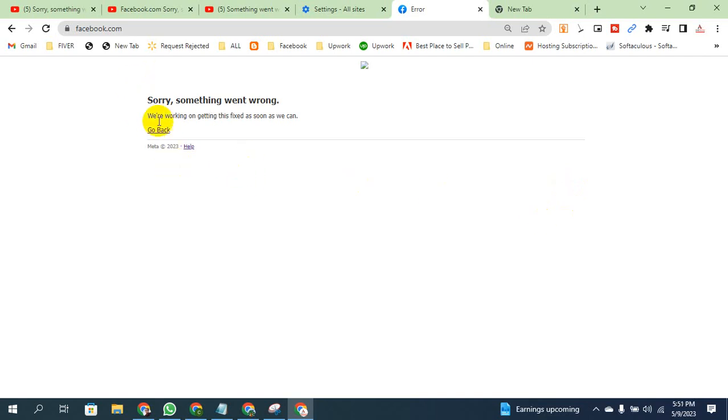Assalamualaikum panthura, here we can see sorry something went wrong, we are working on getting this fixed as well as we can.